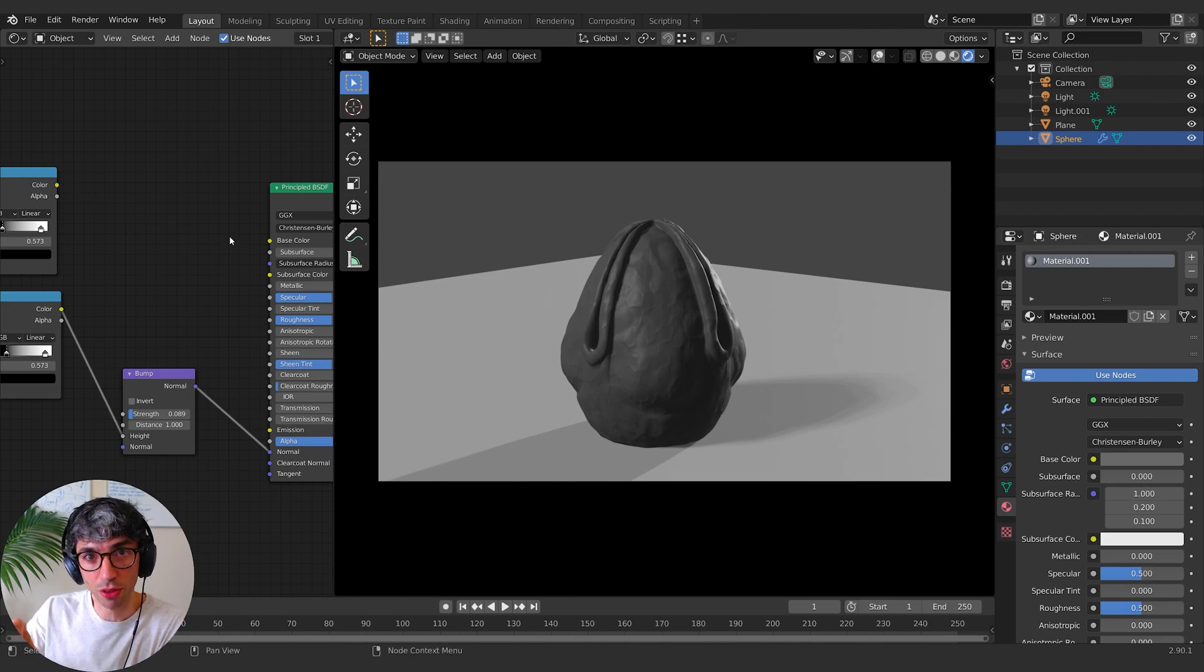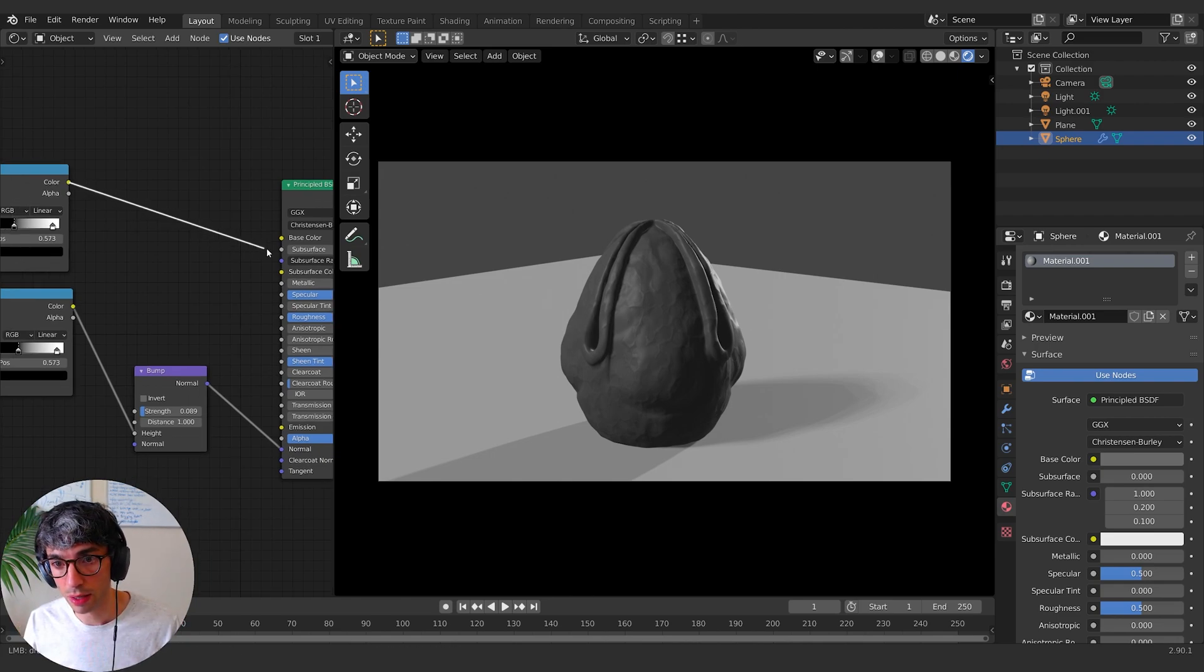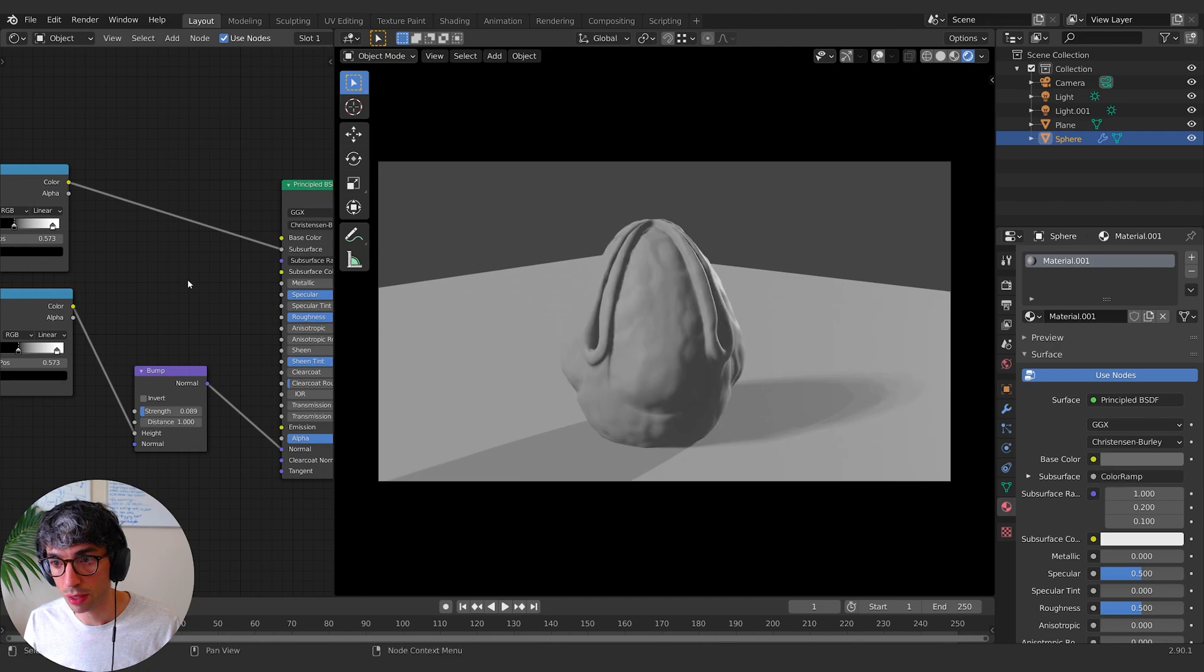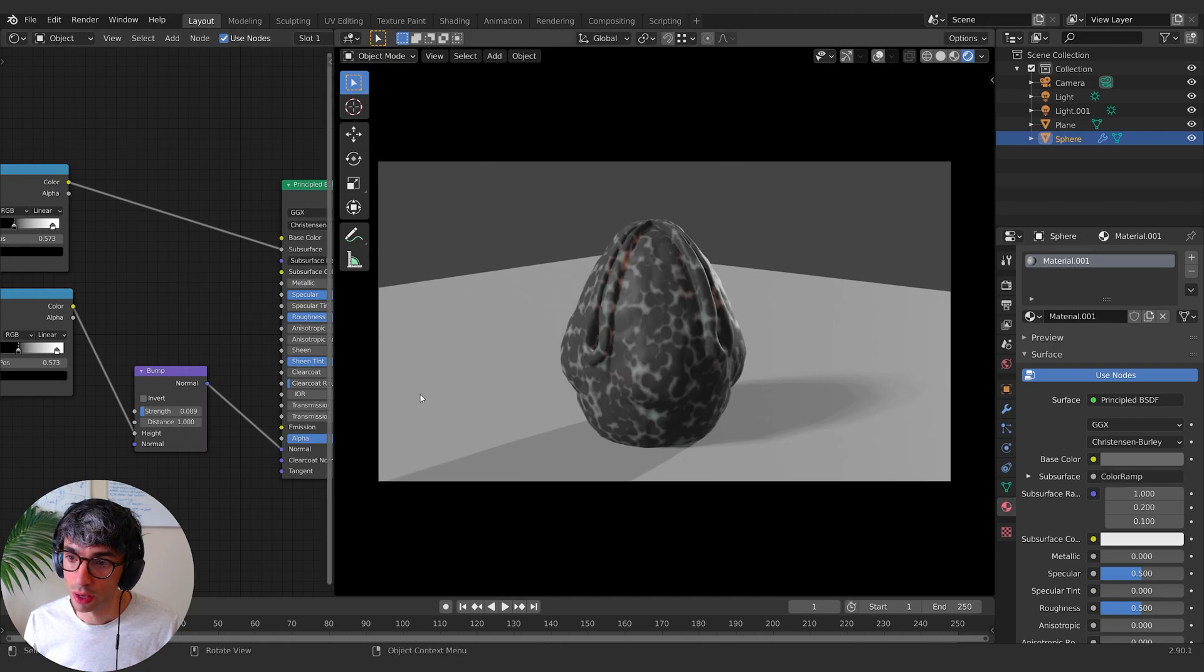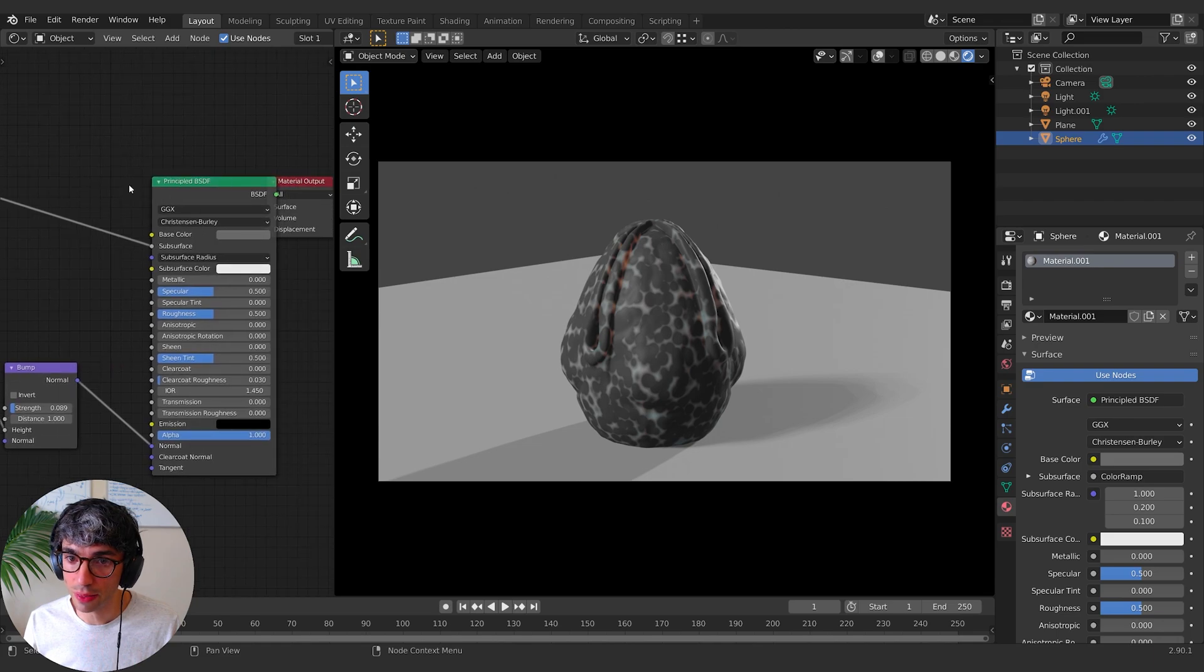you know, your thumb kind of glows. So if I take that and plug it into the subsurface, I'm going to see that it's going to start. Now we're getting this red color. And the reason for that is the subsurface radius.